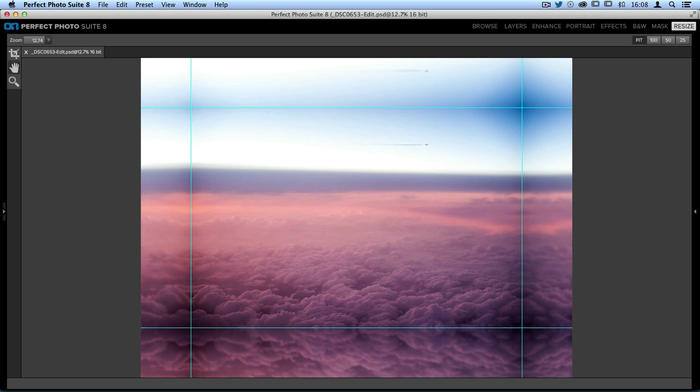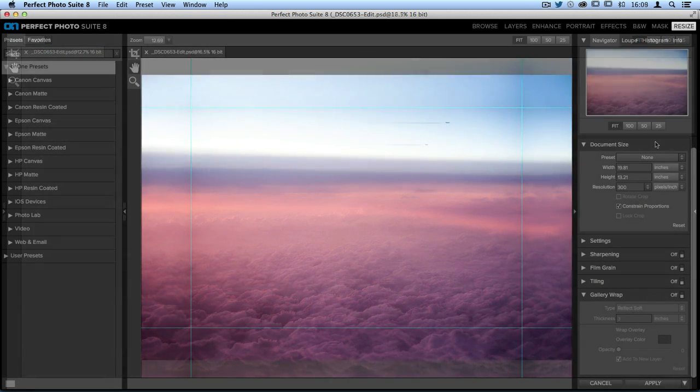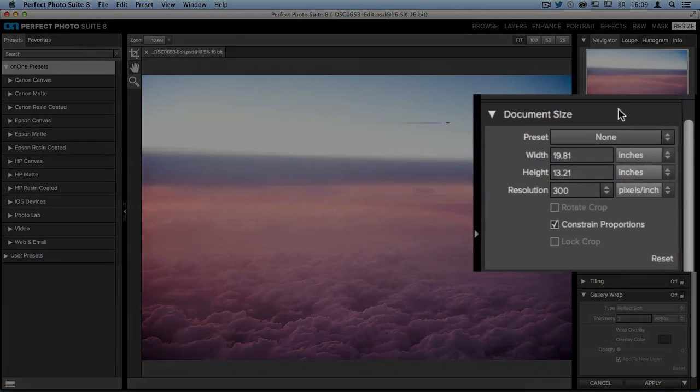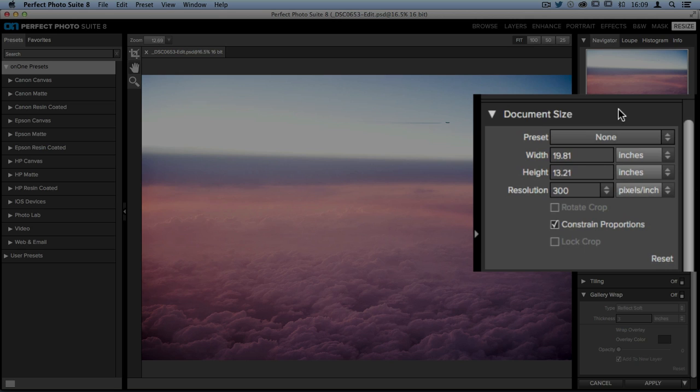Let me go ahead and show you how easy it is to do this inside Perfect Resize. Once you have your image open, on the right hand side in the document size pane, you'll want to make sure that your photo is the correct size for your final print option.